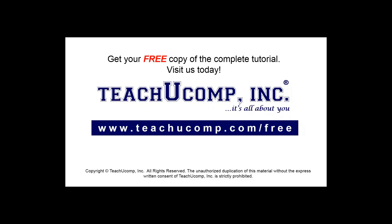Get your free copy of the complete tutorial at www.teachucomp.com forward slash free.